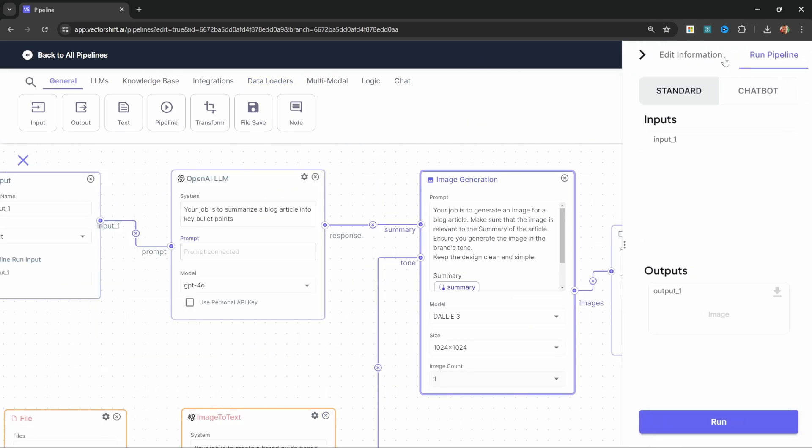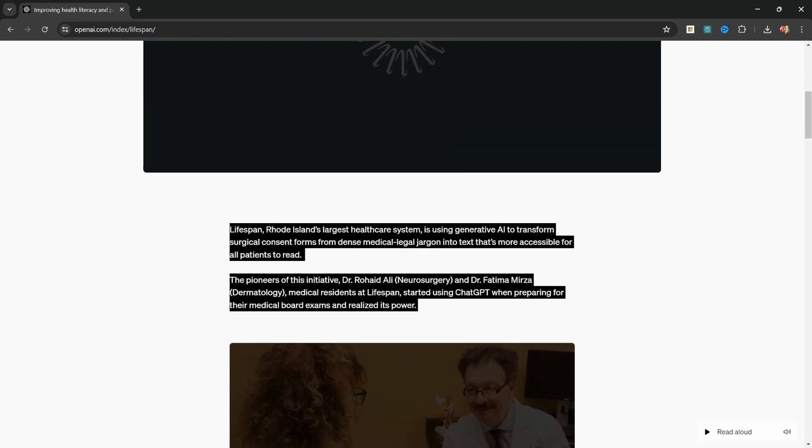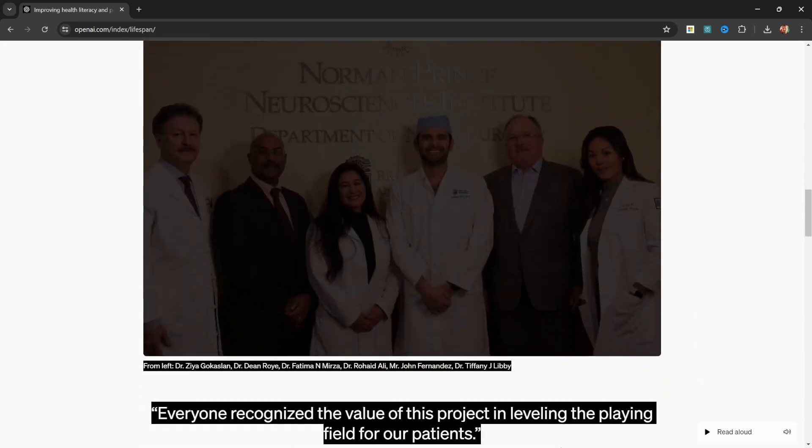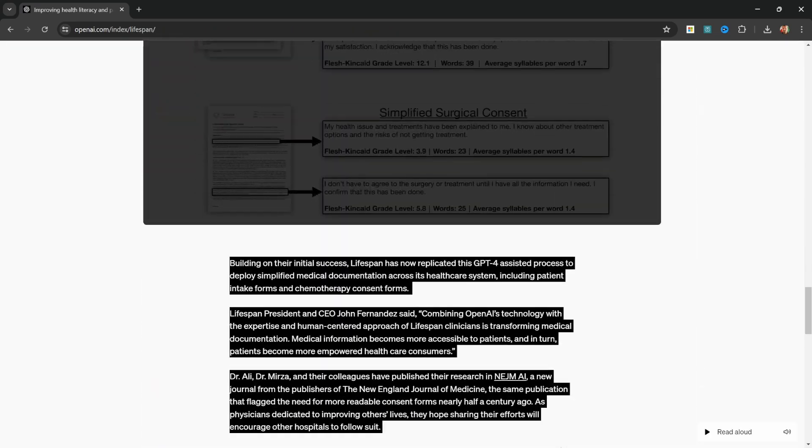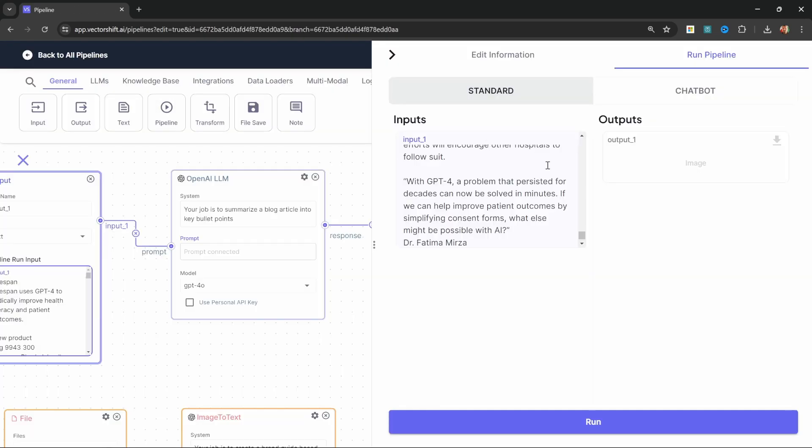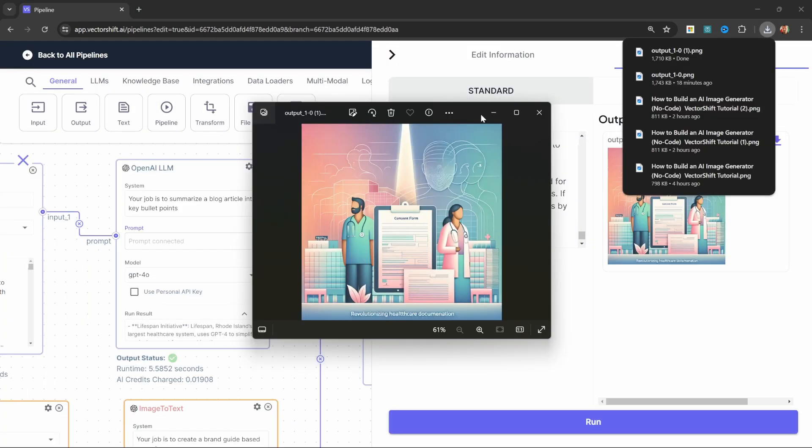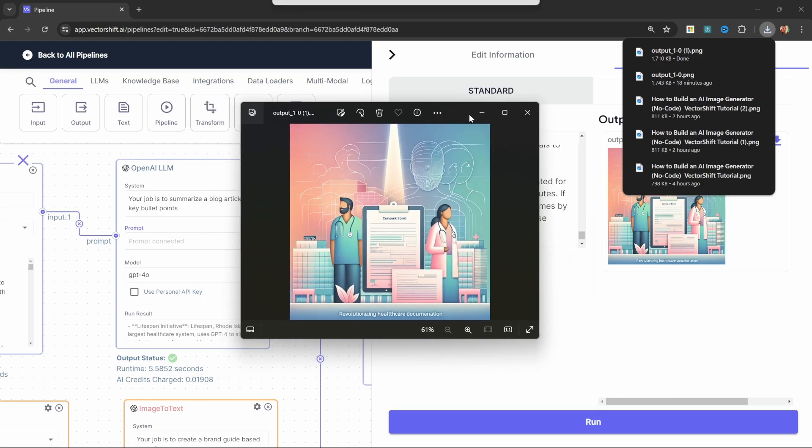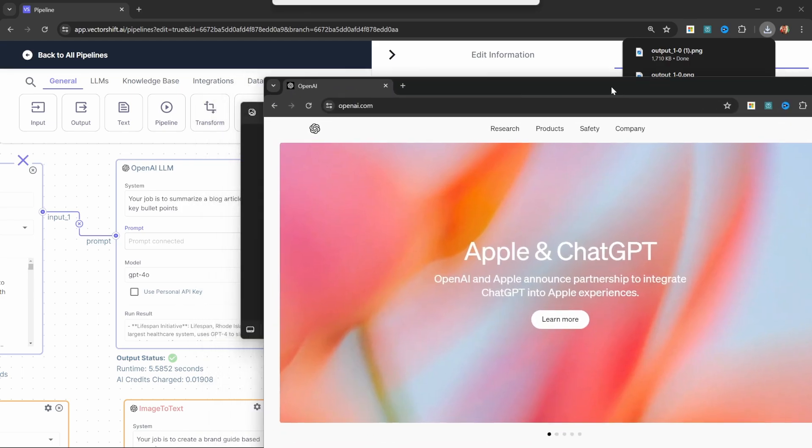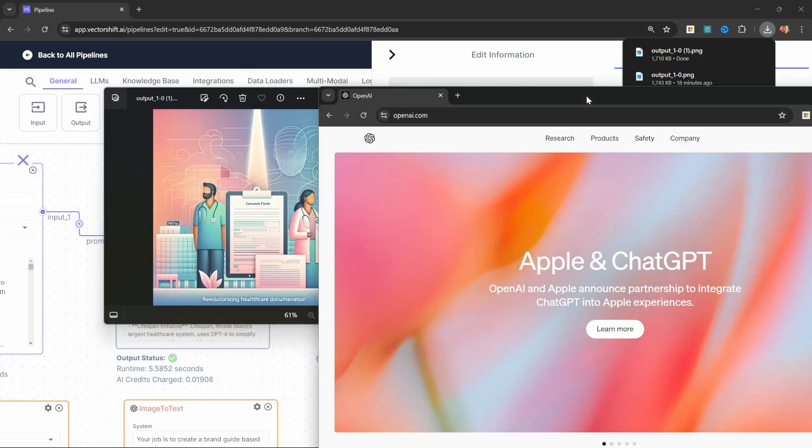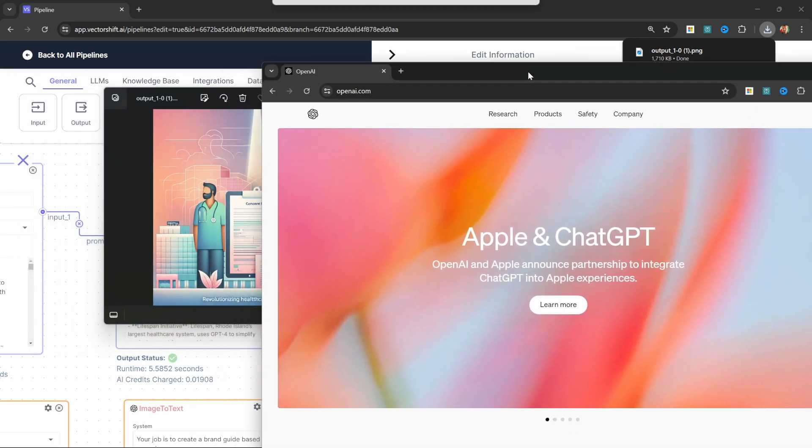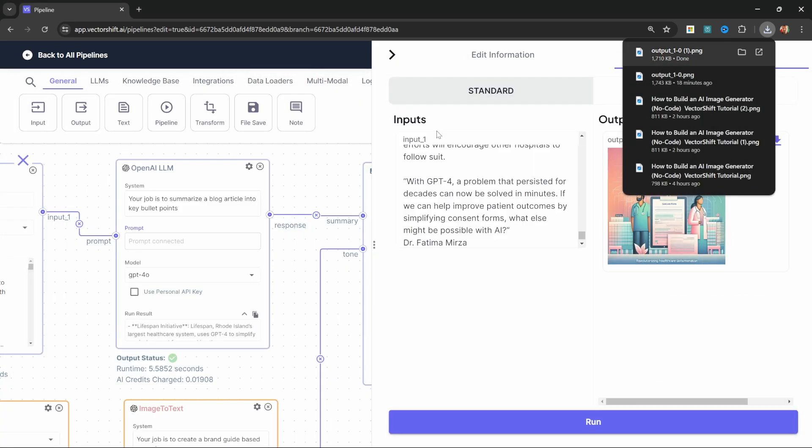Let's copy the text from that article. Let's pass it into the input and let's run this. And this time we do get an image that fits the theme of the article and closely resembles the color scheme and theme from the OpenAI website.